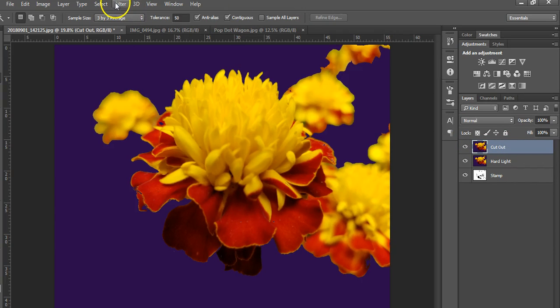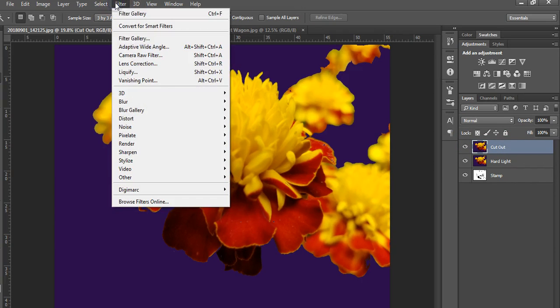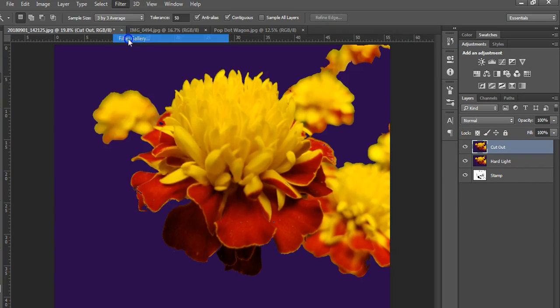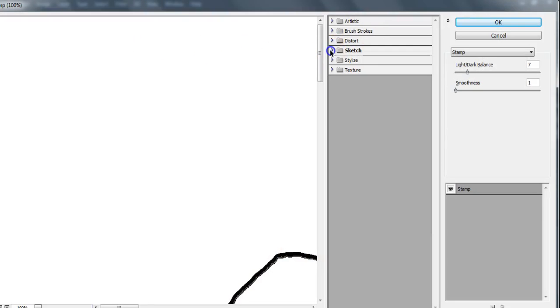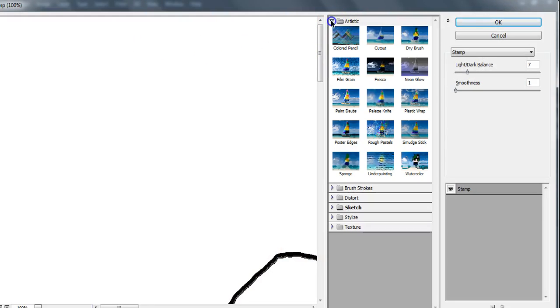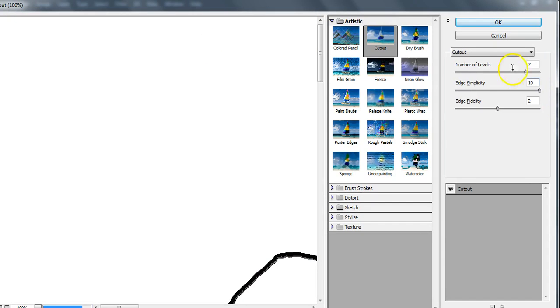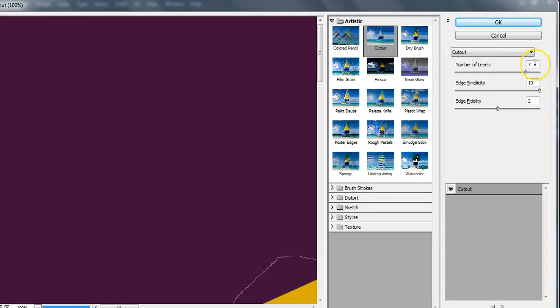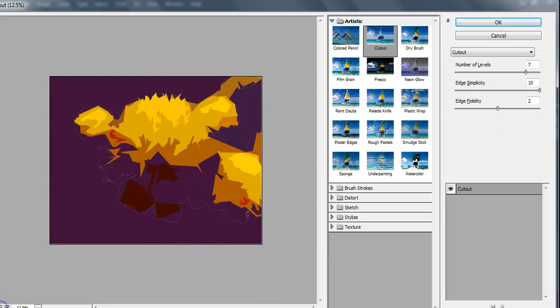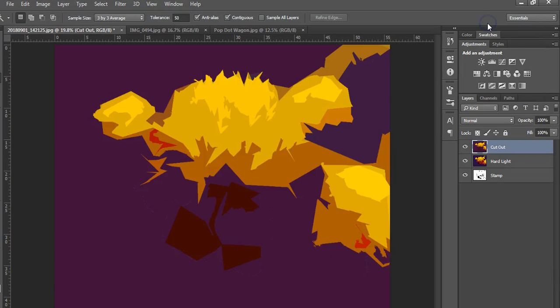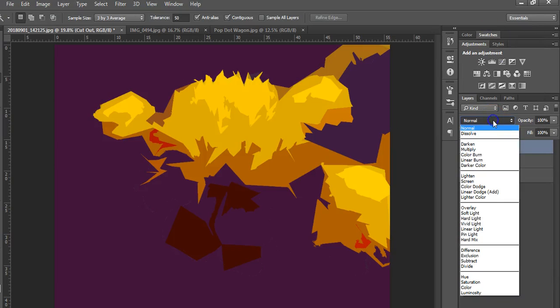Turn off the sketch folder and turn on the artistic one and choose cut out. Make sure this is seven, ten, and two. If you need to zoom out to see what it looks like you can. It really just kind of groups some of the colors together. Click okay, and then in the layer blend mode you're going to click on that normal and change it to multiply.